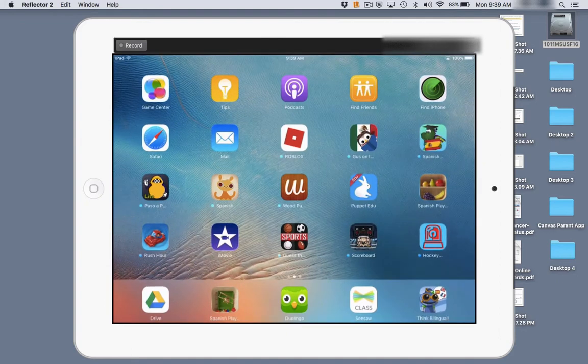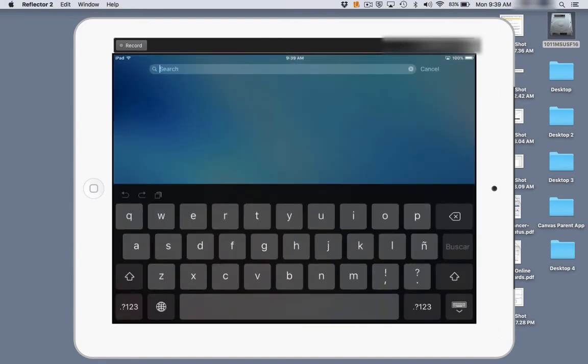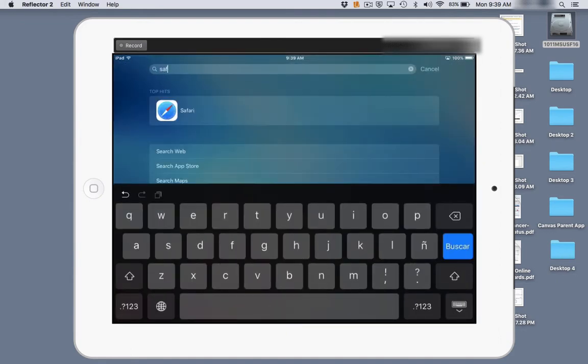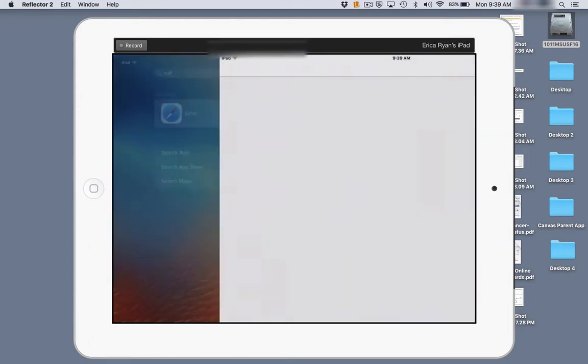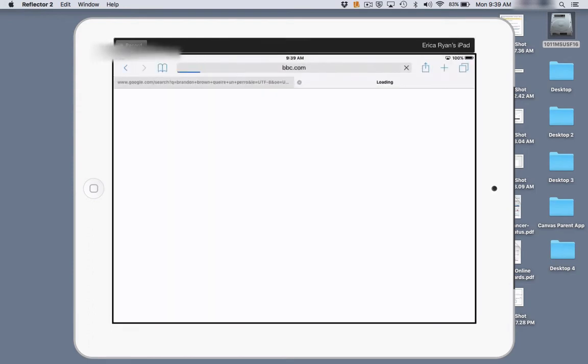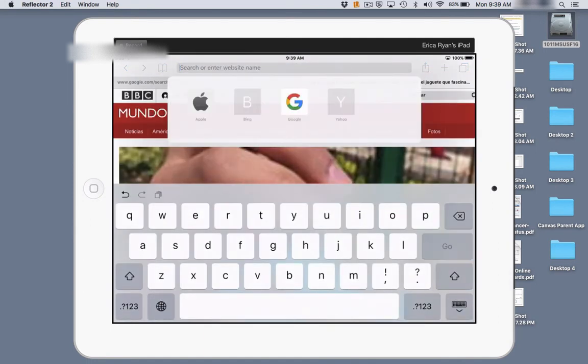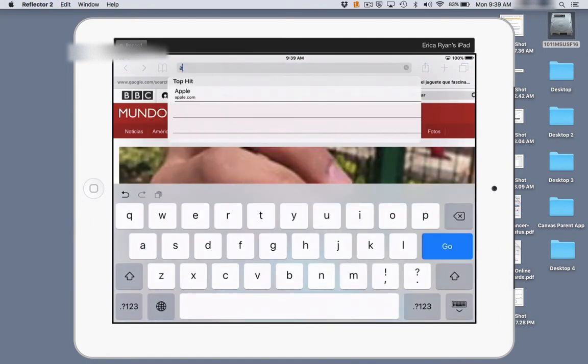We're going to open up Safari and go to Gmail.